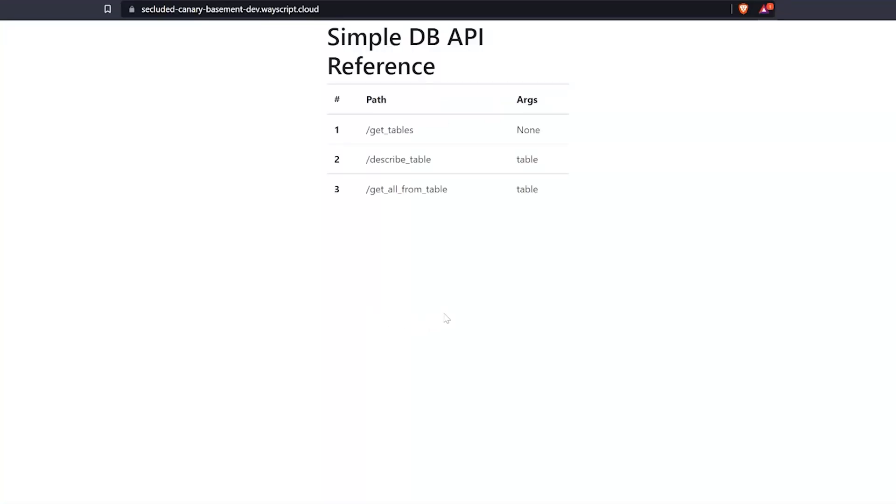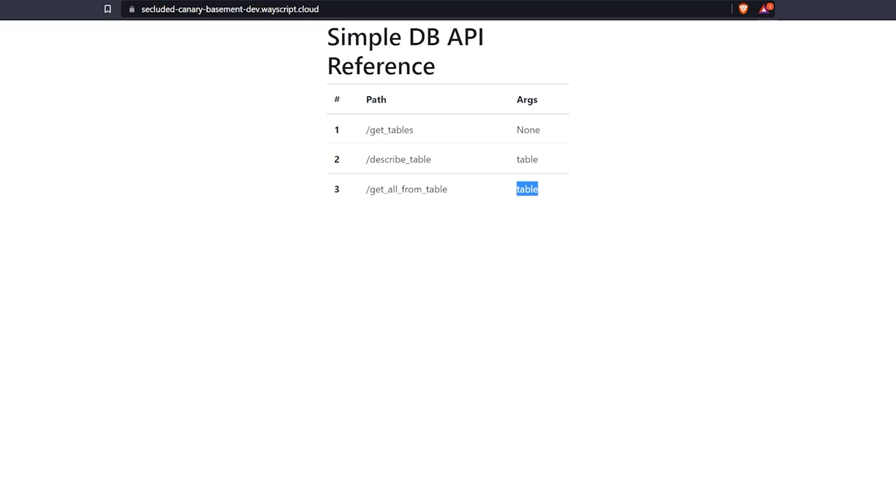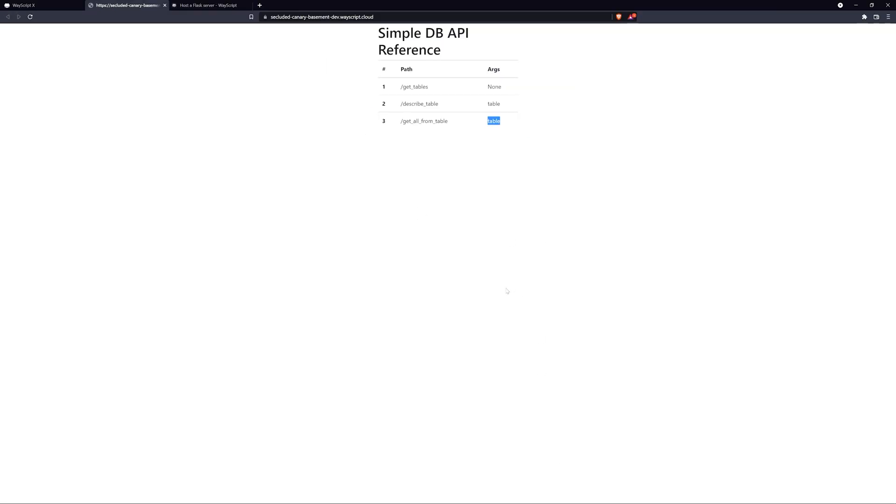The index page is just a simple API reference where we can see some of the different routes and the arguments that we need to pass to those routes. You can make this a lot prettier for your own site, but I just wanted to give you a template to get started.